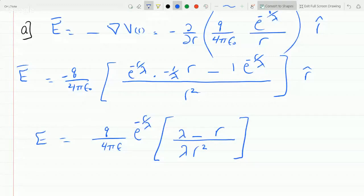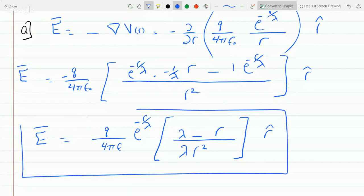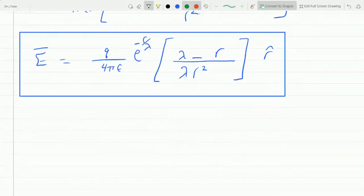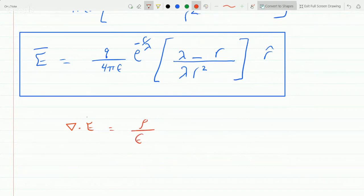And so now we get E to be Q over four pi epsilon, taking the minus sign inside, giving us lambda minus R over R squared times lambda, times E to the minus R over lambda, in the radial direction. So this is the electric field. Now we have to find the charge distribution. One way to find the charge distribution is Gauss's law in differential form: the divergence of E equals rho over epsilon.